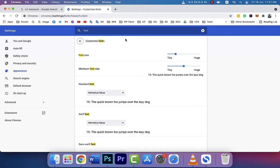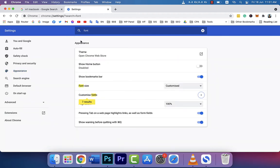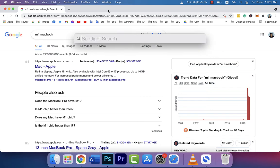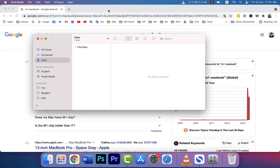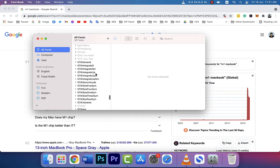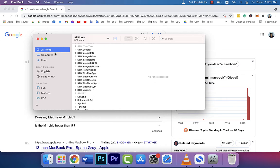So what worked for me is I pressed Command Space bar and in Spotlight search I searched for Font Book. You can see here are all the fonts, and here are the computer fonts.